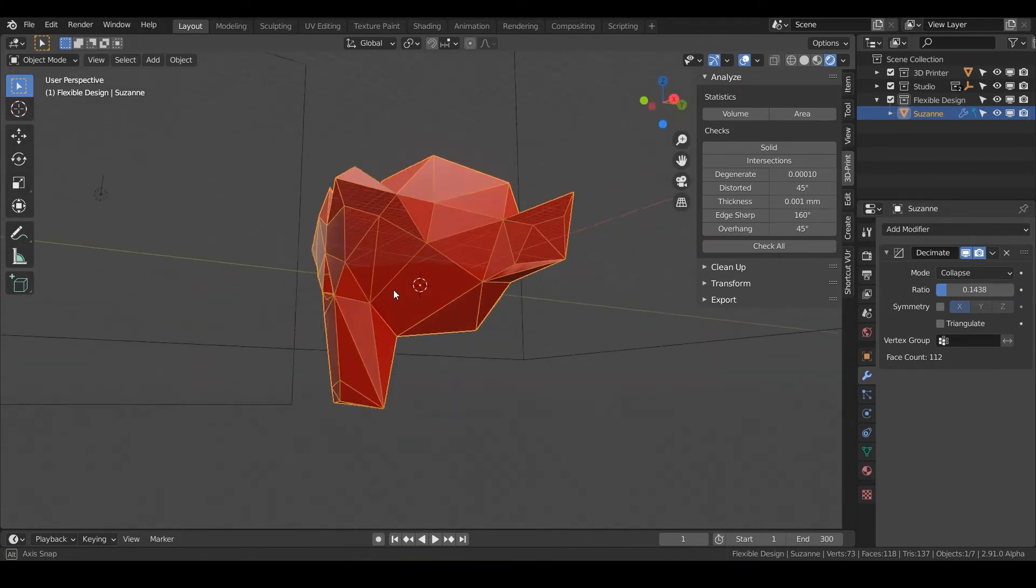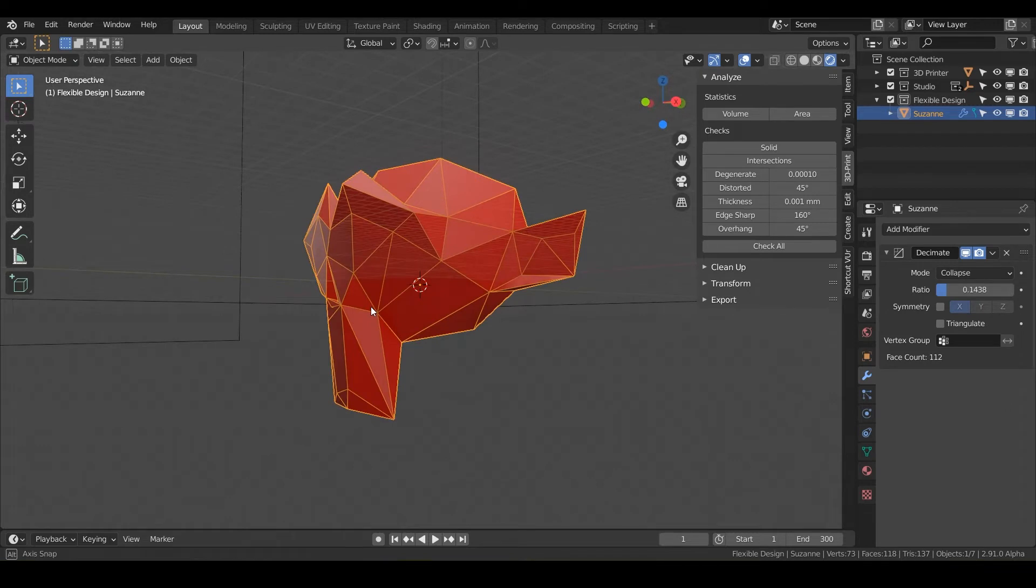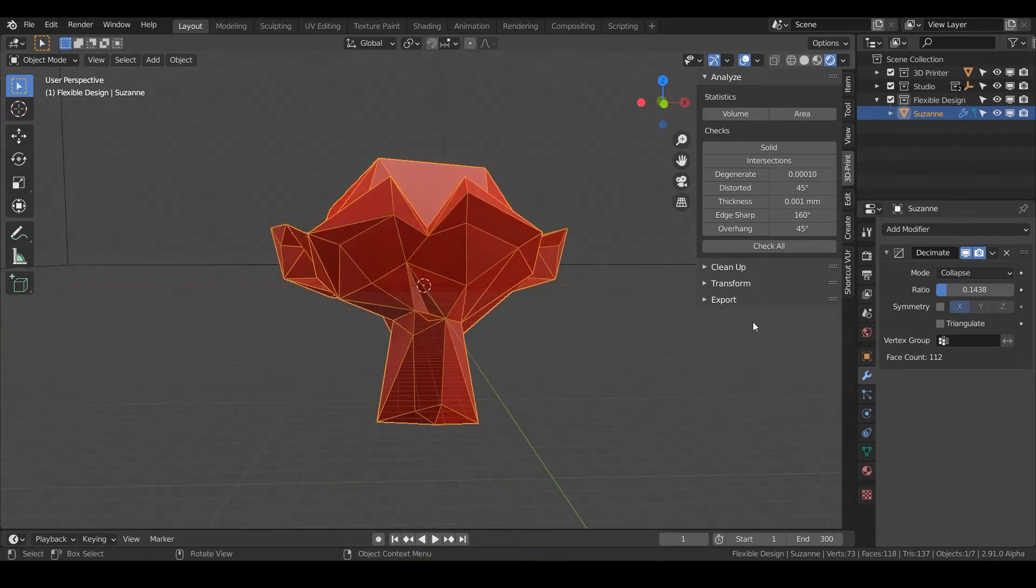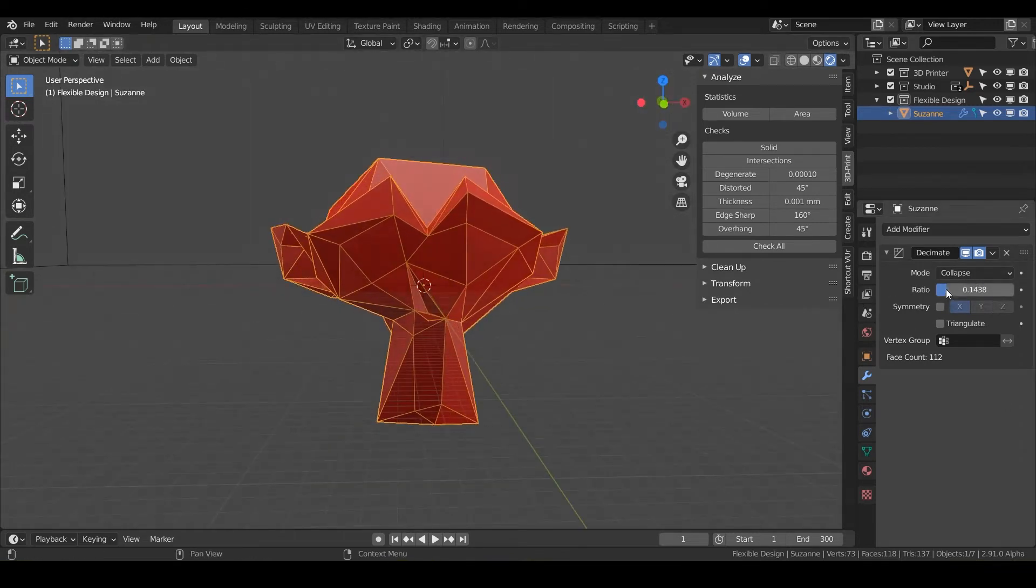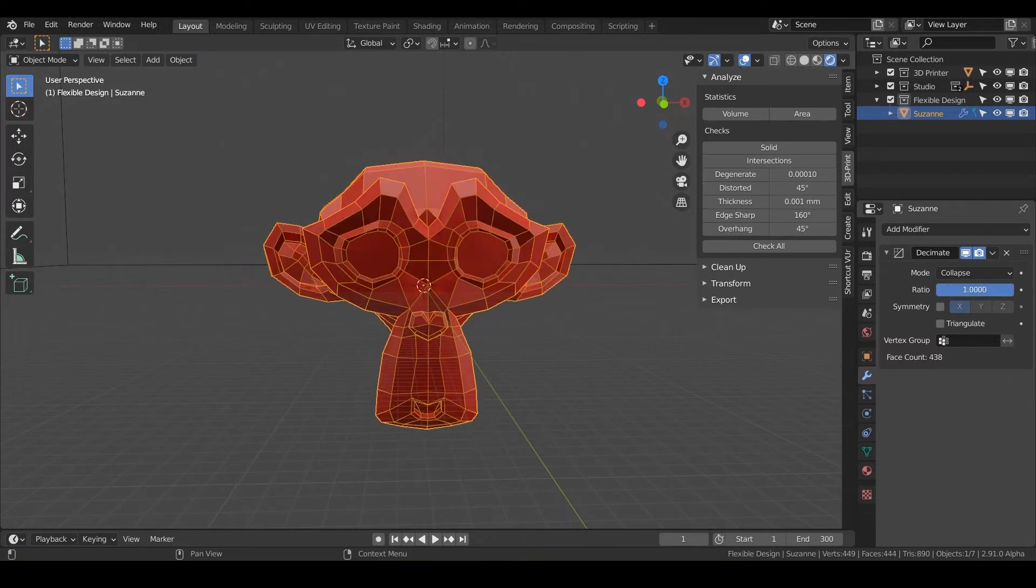So notice we've created kind of like a low poly design and our face count has dropped dramatically. This is a really easy fun way to take any design that you create or any design that you find online and quickly make it low poly. It's kind of like the easy man's low poly-fy version to any design. It's very helpful. And so let's just crank that right on back up.